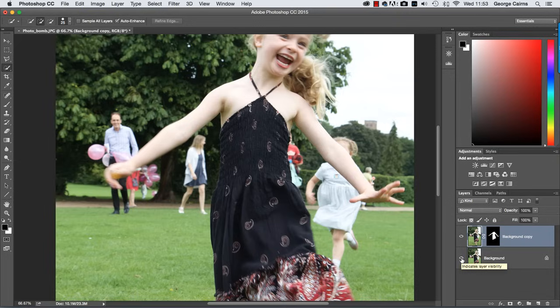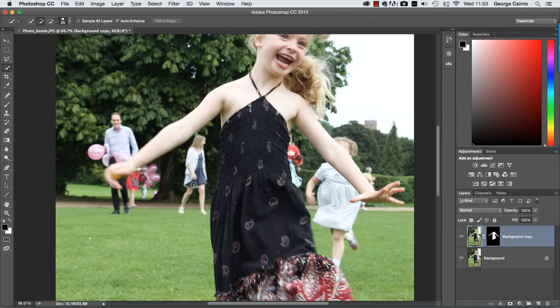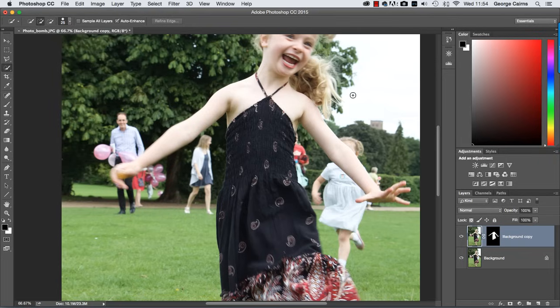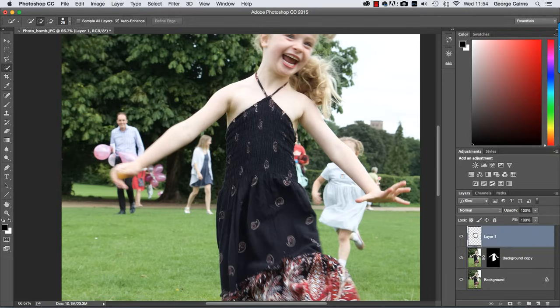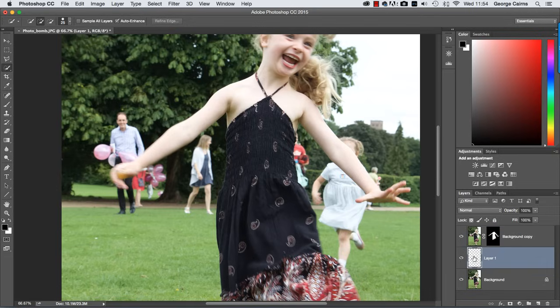At the moment we can't see any difference but there is a patch on this top layer that's going to enable us to clone out the unwanted details without erasing the girl. Okay we're now going to clone out the unwanted background people and to do that we're going to create a new transparent background layer by clicking at the bottom of the layers palette and let's just drag that down between the two layers so the clone pixels are between the patch on the top here and the background layer.